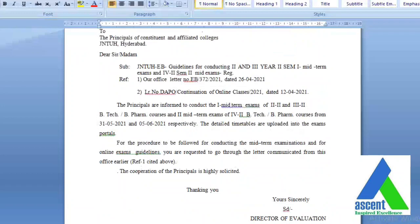The principals are informed to conduct first midterm examinations for 2-2 and 3-2 B.Tech and B.Pharmacy courses, and second midterm examinations for 4-2 B.Tech and B.Pharmacy courses, from 31st May and 5th June 2021 respectively. The detailed timetables are uploaded to the exam portal. For the procedure for conducting midterm examinations and online exam guidance, you are requested to go through the letter communicated from this office.